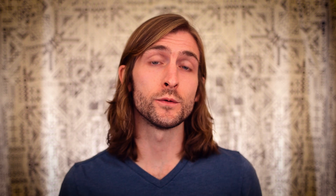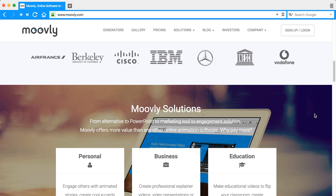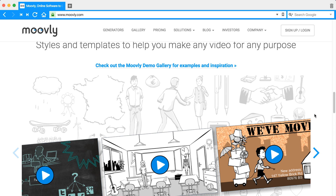The fourth tool is Movely, which allows you to use its templates, animations, graphics, and more to create custom video presentations. If you want to recreate the popular doodle marker effect that you see in a lot of whiteboard videos and explainers, you can do that with Movely.